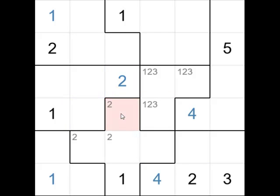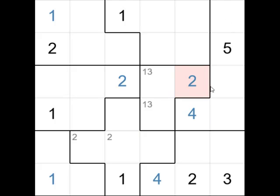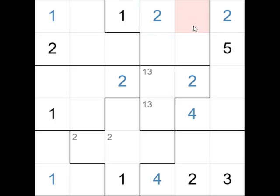We can remove the 2 from there, and from there, and from there. And now if we look at this group of 3, there is only one place left for the 2, and that is there. Also, if we look at this group over here, the 2 cannot go there or there, therefore the 2 must go there. Also in this group, we can see that the 5 cannot go there or there, therefore that must be a 5.